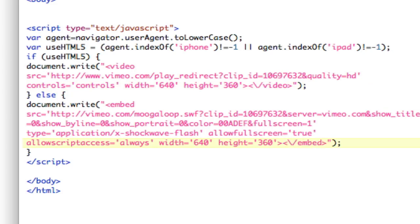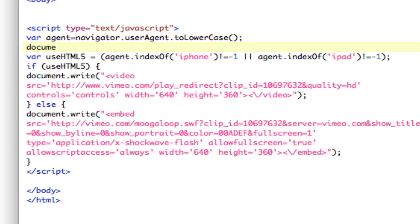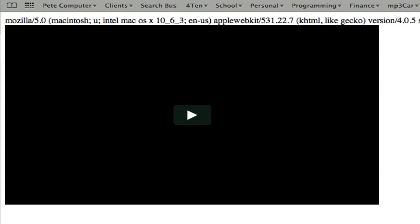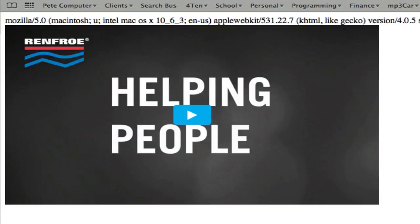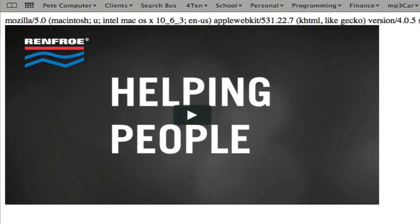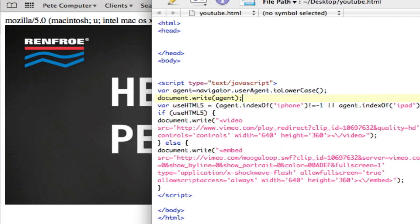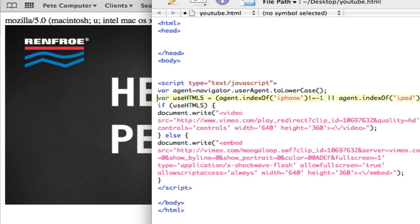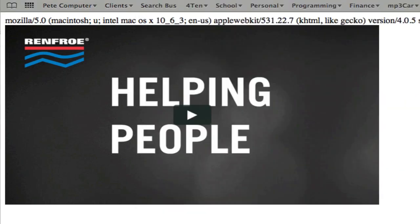So right now, let's actually kind of spit out what these variables are. Let's document.write our agent that he's giving me. So, let's see what this is. Our agent's Mozilla. So here's this HTML5 video. Actually, this is Flash. So, now, I'm not using HTML5, and this is working. I think this actually fixes this problem. Now, let's load iPhone and see what happens.